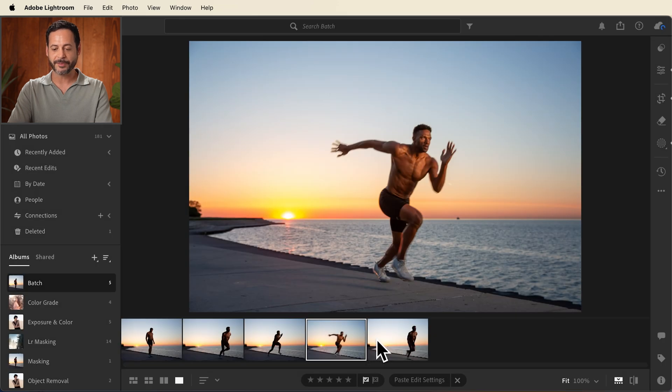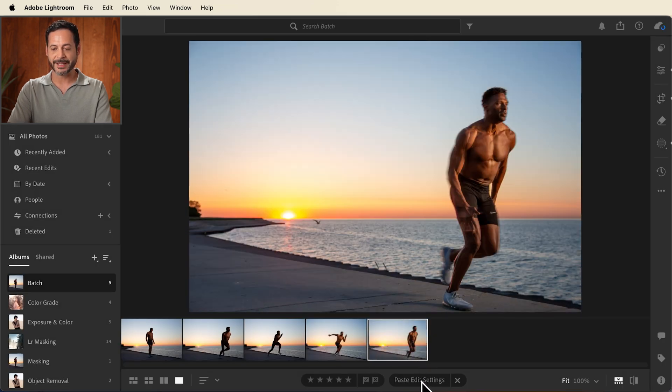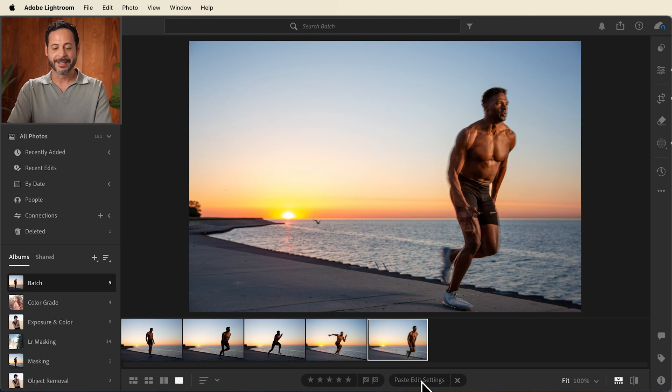And then all I have to do is click on my next image in the series and go down here to paste edit settings, or I can hit control or command V and that's literally all there is to it.